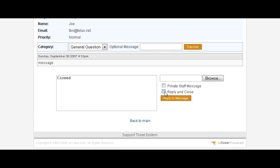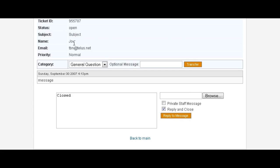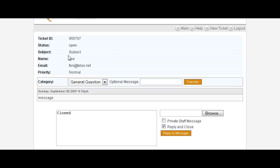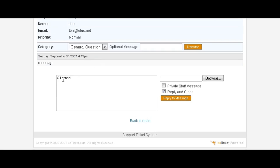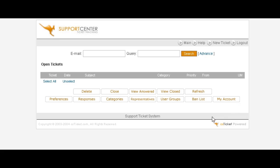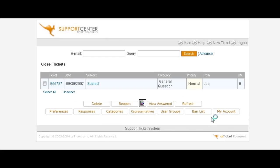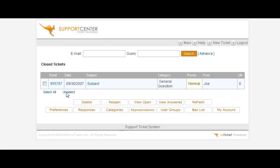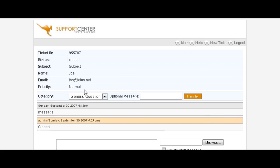So we'll just do a reply and close. This will send back to the email address that he's put in here with this comment. Just put reply and close, and it's gone. Now if we were to view closed, there's the closed ticket. We can still view it here.